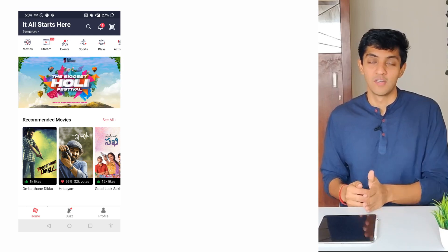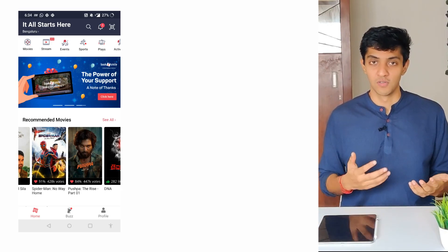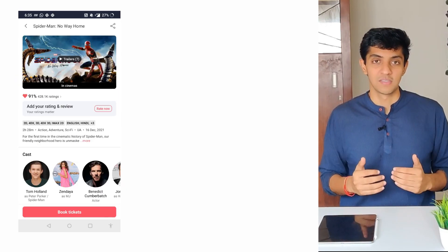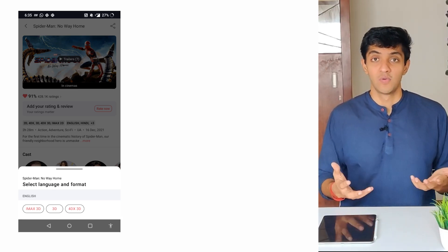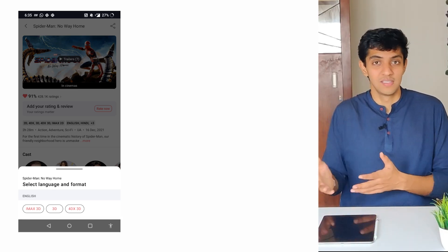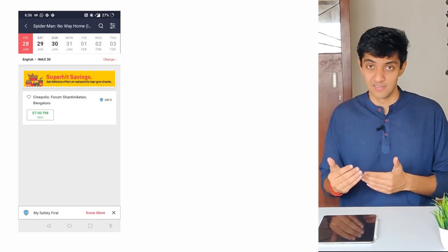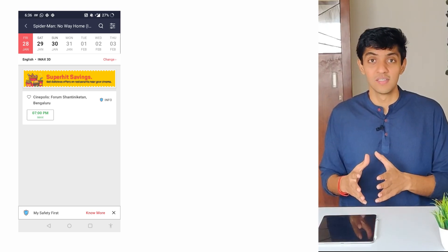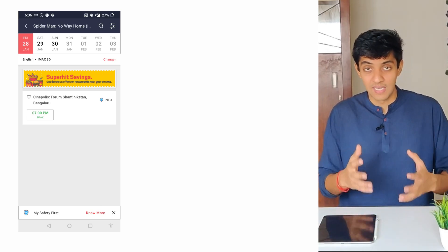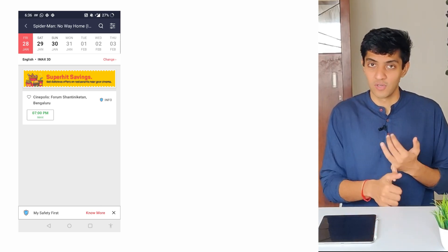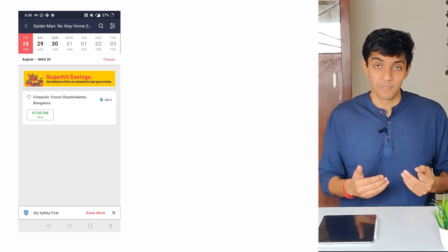That API took the request of a location and provided you the movies running today in your city. Next, you select Spider-Man and press Book Ticket. It then asks you what kind of theater you want — IMAX 3D, 2D, 3D, and so on. Once you select that, you're shown all theaters in your city that have shows running today that are not fully booked. This again is an API at work — it takes your location, the movie, the type of theater, and returns the list of theaters with open timings.